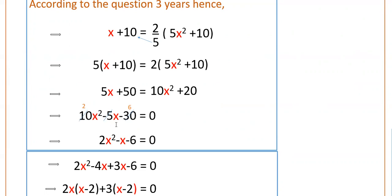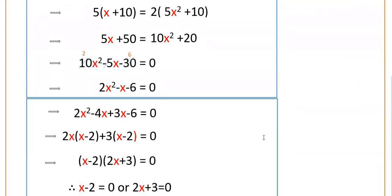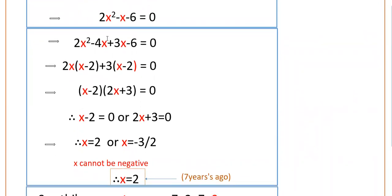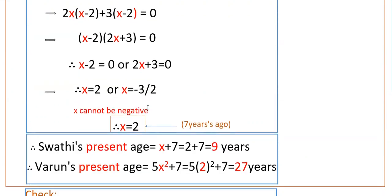Divide the equation by 5 to get 2X squared minus X minus 6 equals 0. Now factor this: we need two numbers whose product is minus 12 and sum is minus 1, which gives minus 4 and plus 3. So 2X squared minus 4X plus 3X minus 6 equals 0. Factor: 2X(X minus 2) plus 3(X minus 2) equals 0. Therefore X equals 2 or X equals minus 3 by 2.